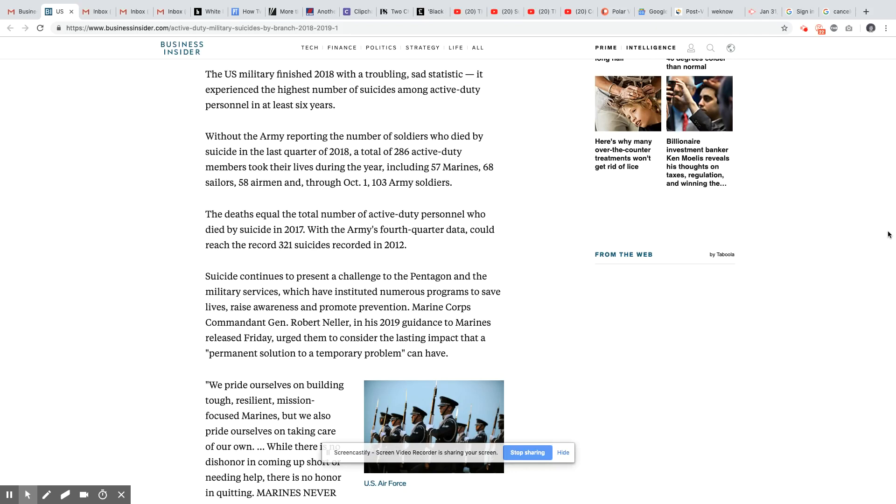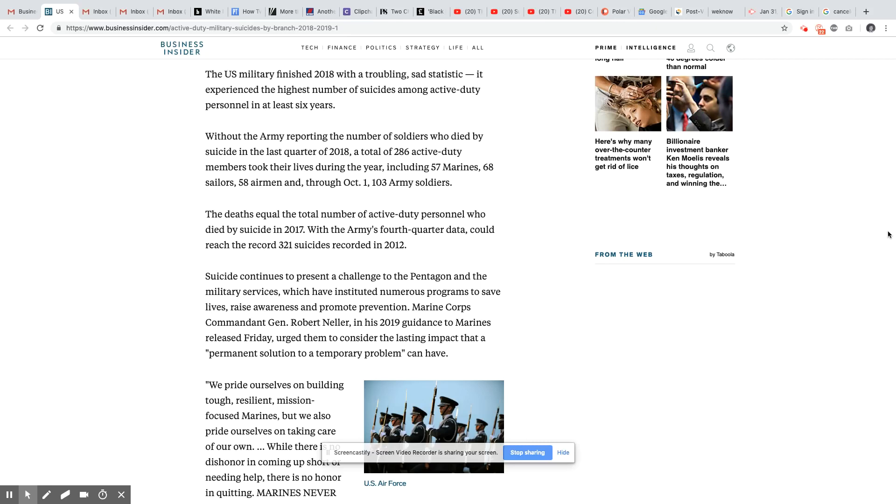The U.S. military finished 2018 with a troubling and sad statistic. It experienced the highest number of suicides among active duty personnel in at least six years. Now, I thought America said they respect their troops, they care about their troops. No, you only care about your troops when you're talking to Black people. But when reality really reveals itself, you don't care about these troops at all.